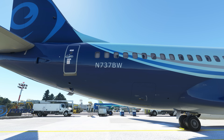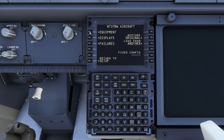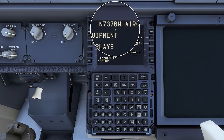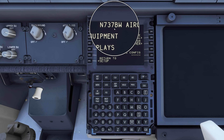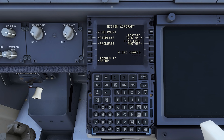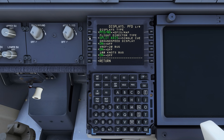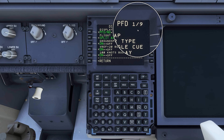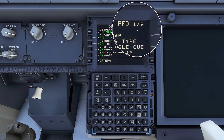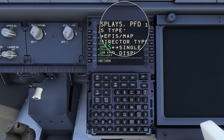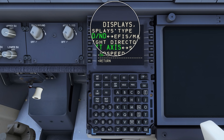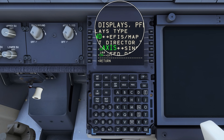Any changes you make inside this menu structure are unique to this particular airplane and will remain with it. In a future episode we'll show you how to transfer changes to other airframes if you want all the airplanes you fly to function the same way. If you go into the displays menu you'll see in the upper right corner there are nine pages — we're currently looking at page one of nine.